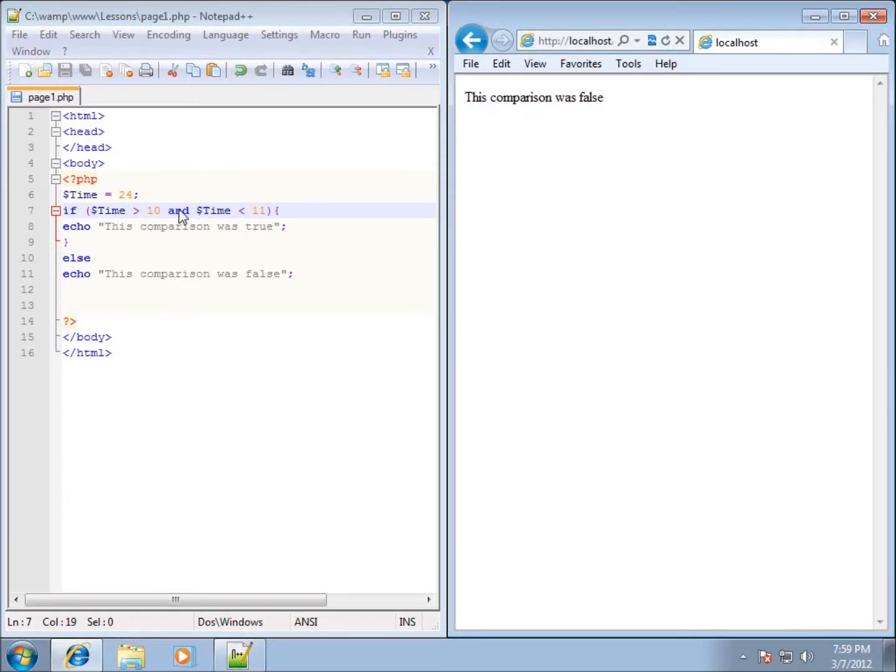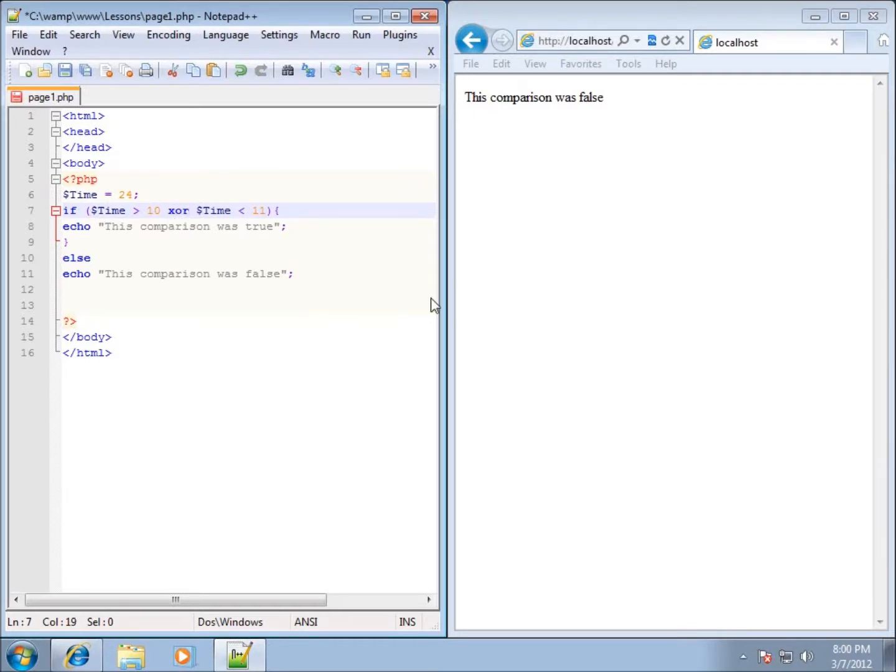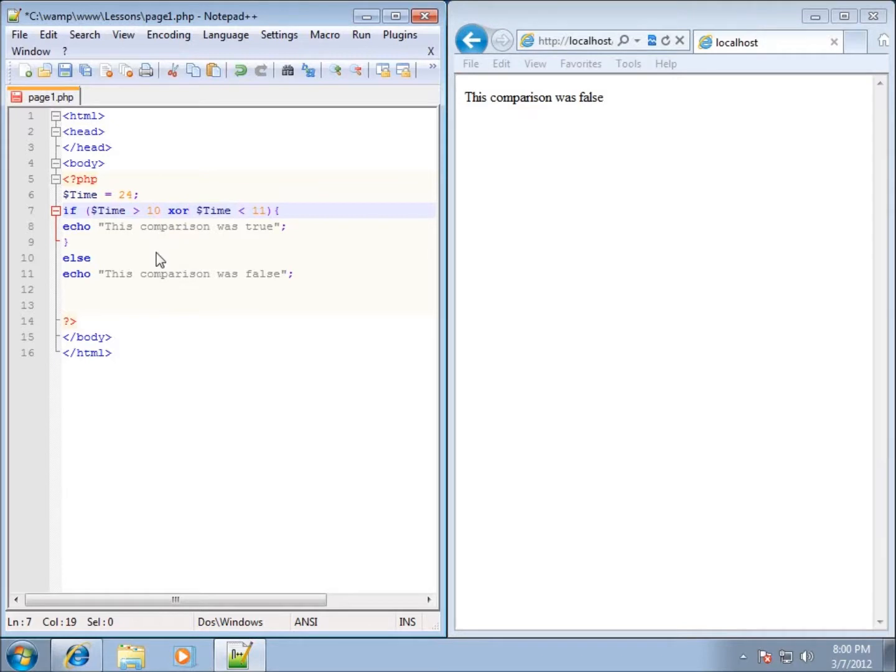I've also got the XOR which is going to be a little bit different. I can type in XOR between these two. With the XOR, it says either if the first condition is true or the second condition is true, then you go ahead and run your code. However, if both conditions are true, don't run your code.